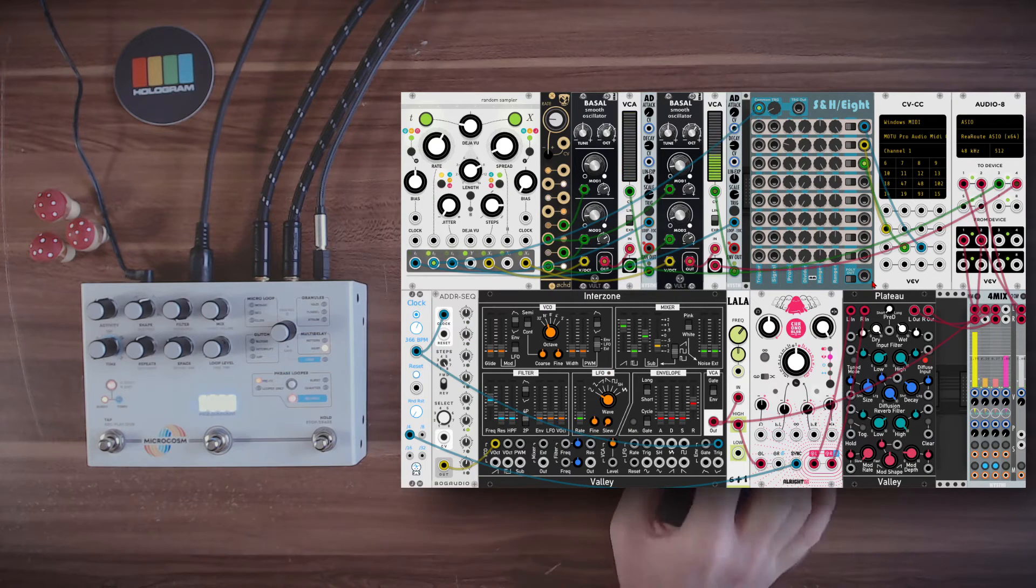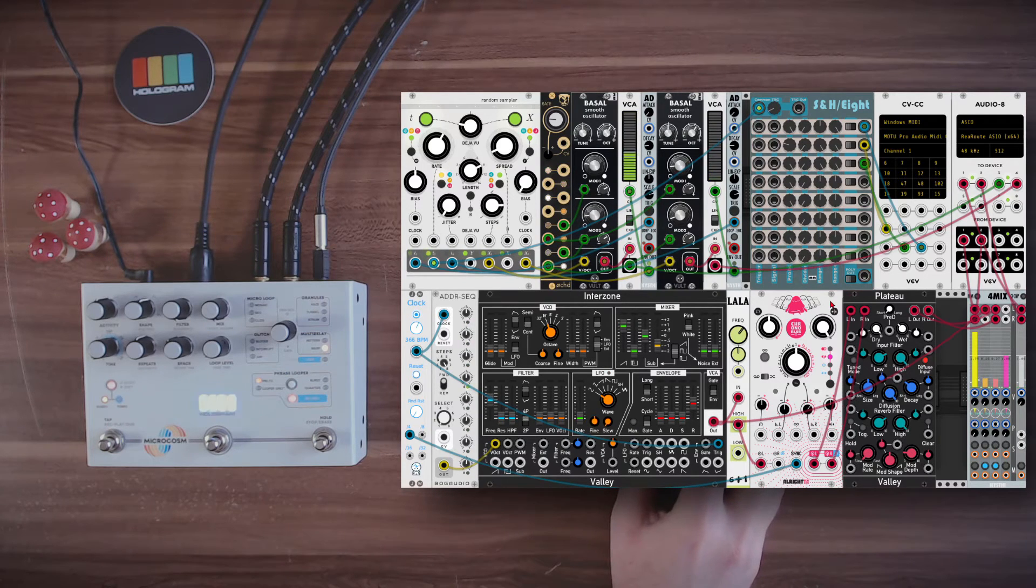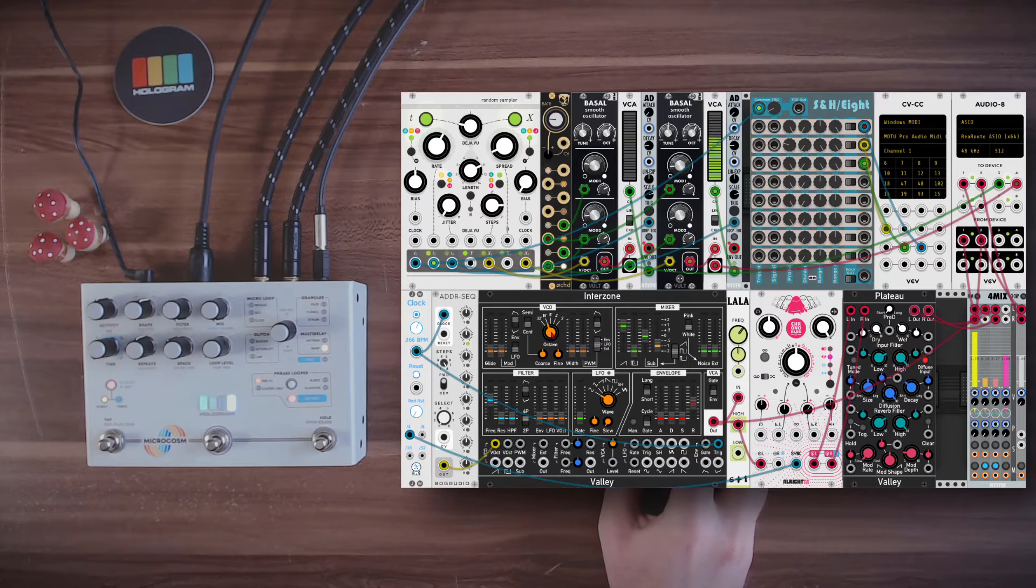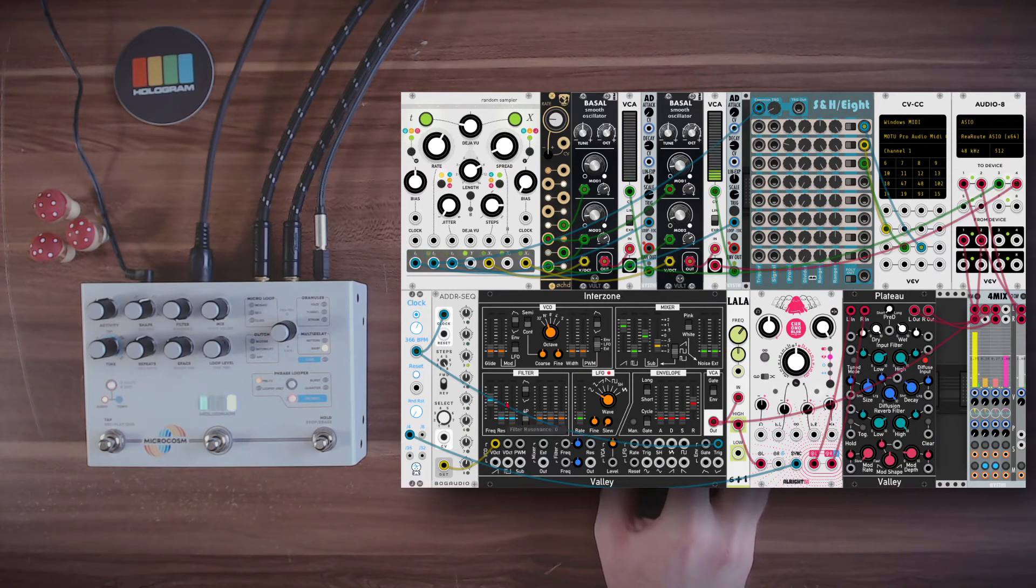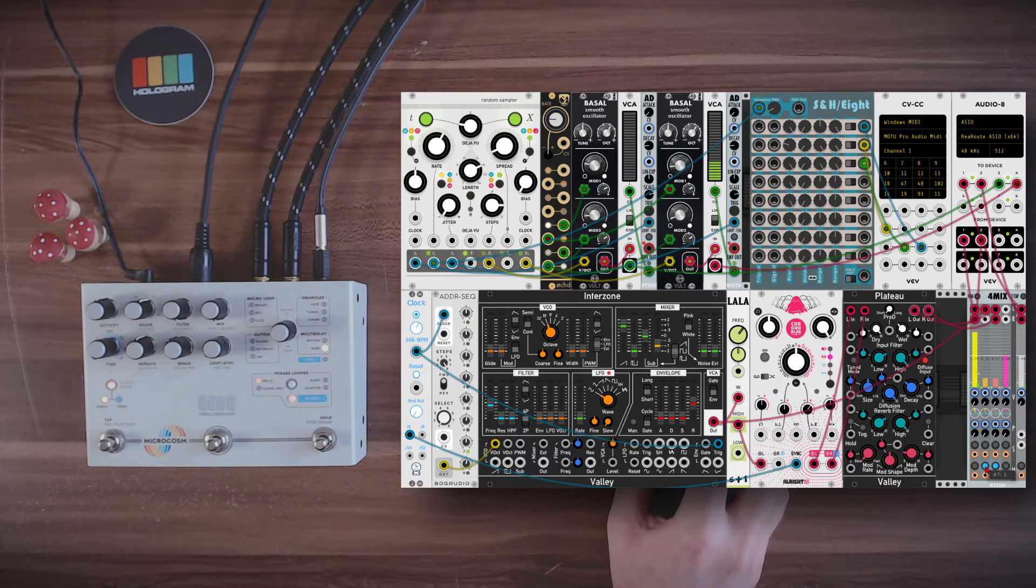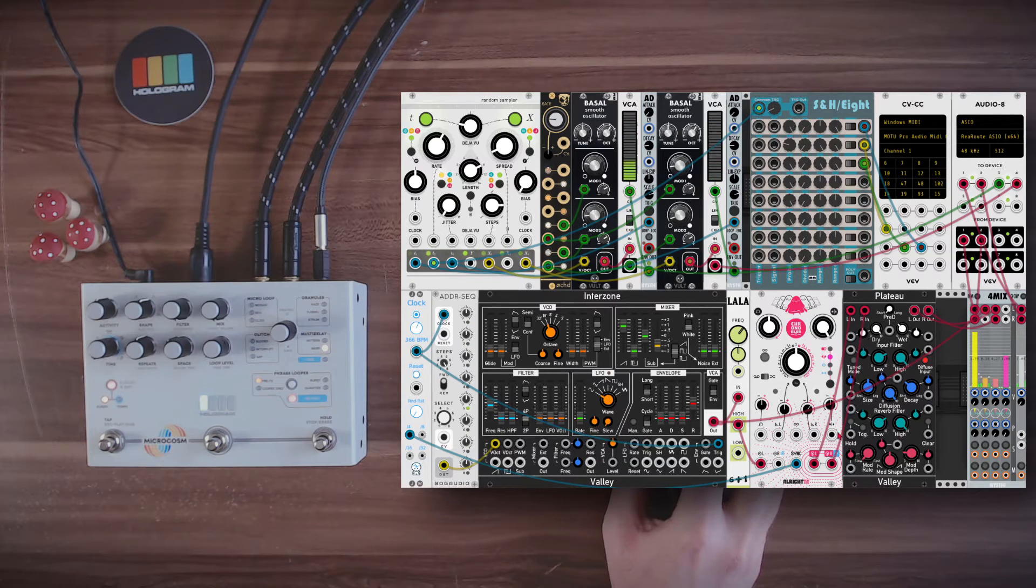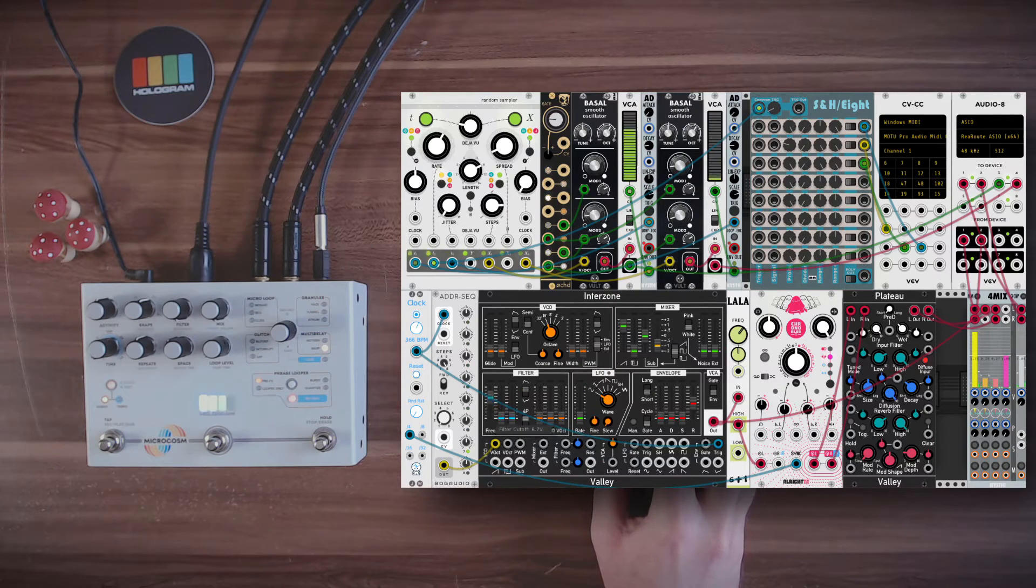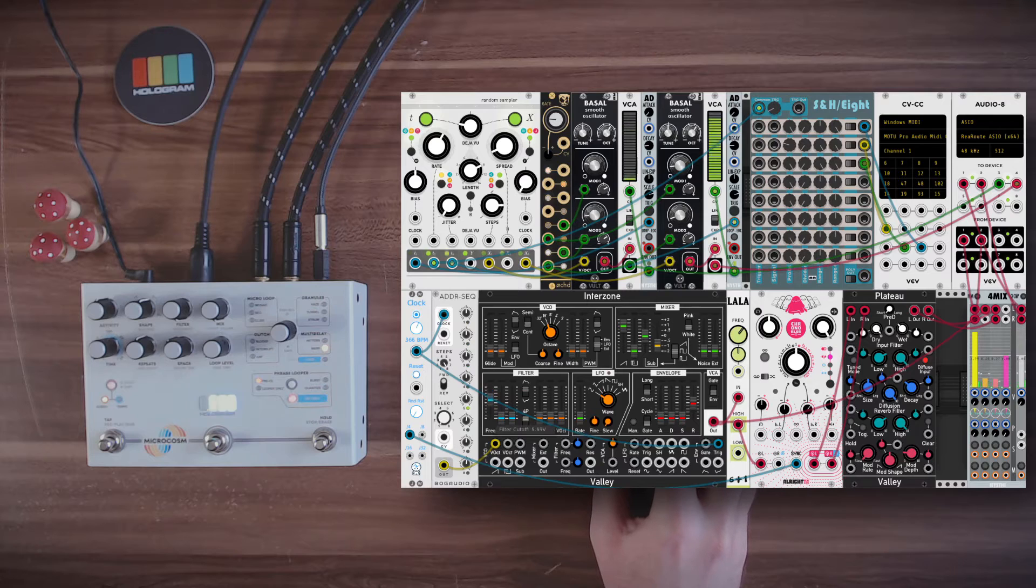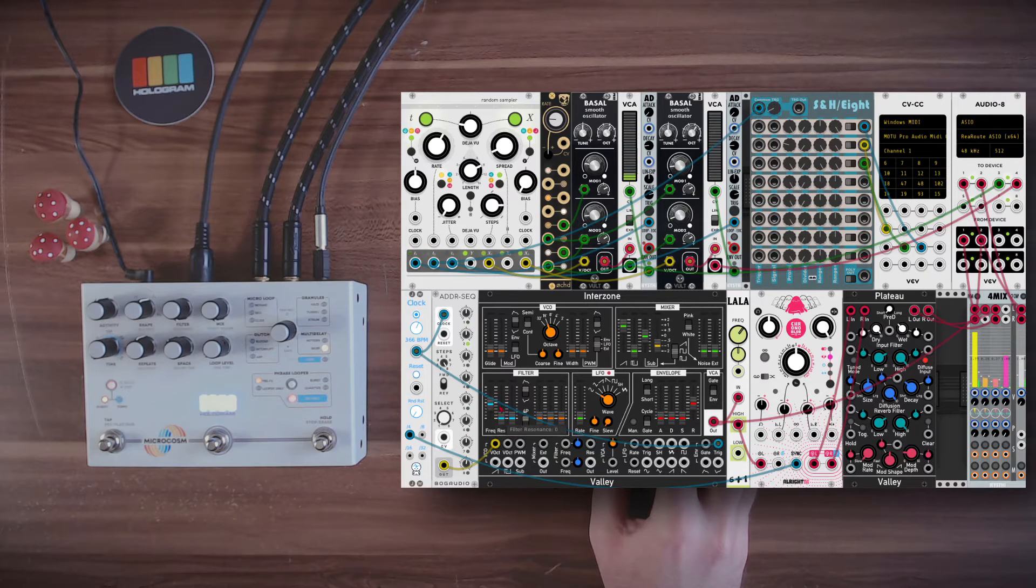But this is from microcosm with some modulation. Let's add a nice sequence to it. Hopefully it will be nice. I have here Interzone going through some delay and reverb.